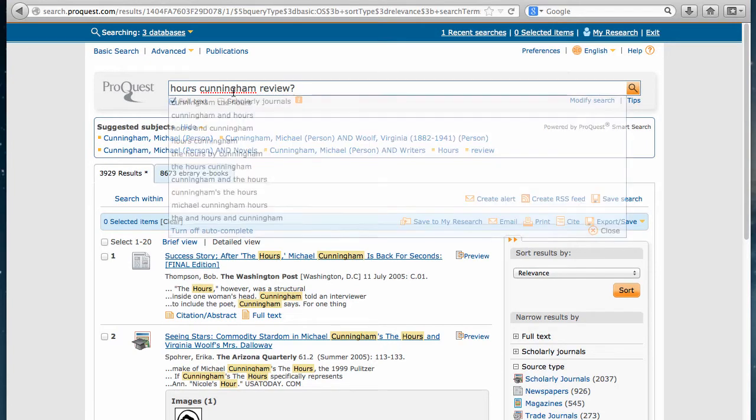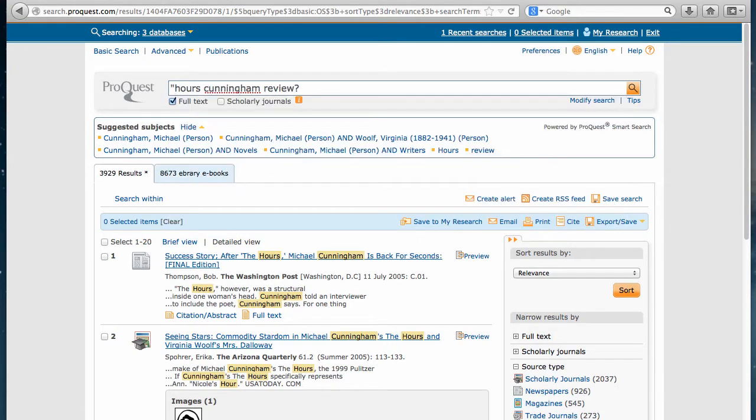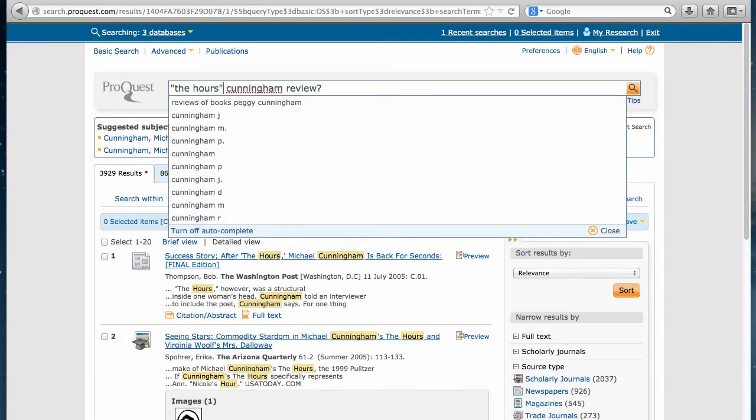We will also want to use the quotations so it searches for the whole title as a group or as a whole instead of individually where the and hours could be all over the article. When you put it in quotes, the and hours have to be next to each other in your results.